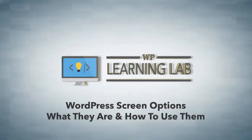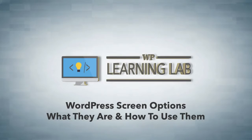Hey everybody, it's Bjorn from WP Learning Lab. In this video, I'm going to show you all the different screen options menus that exist inside of WordPress.